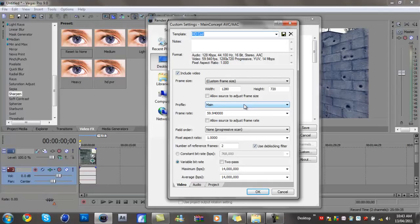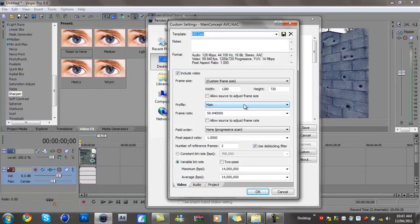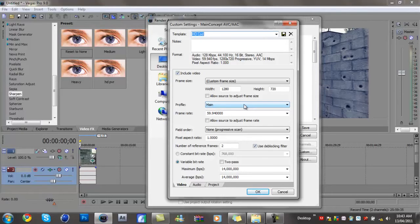Field order non-progressive, pixel aspect ratio 1.0, one million, number of reference frames to 2, variable bit rate, just have that ticked, and max 14 and average 14.